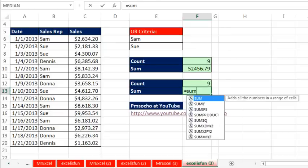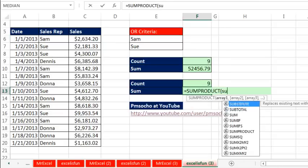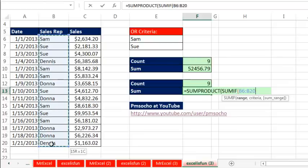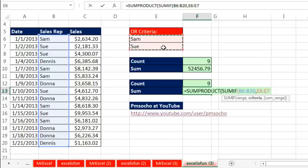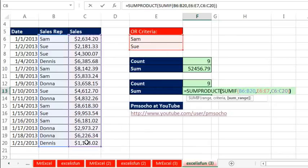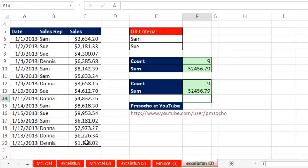Now, of course, for adding, we simply do the range, there's all the criteria, our function argument array operation, comma, the SUM range, close, close, and boom, that is beautiful. All right, throw it back to MrExcel.